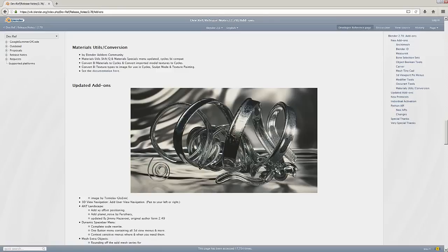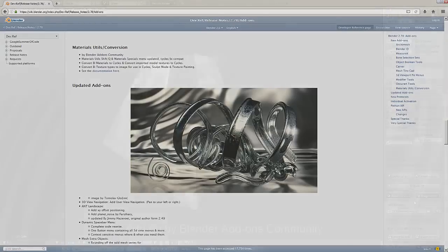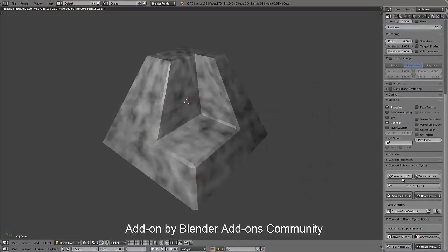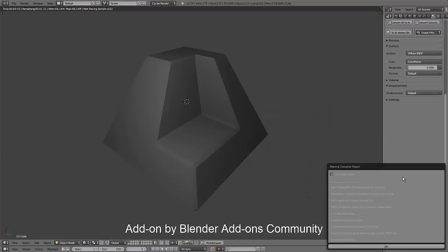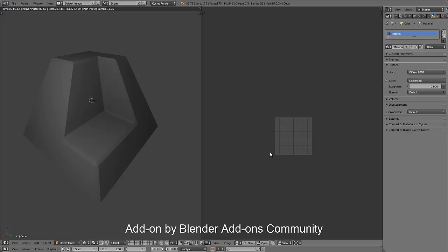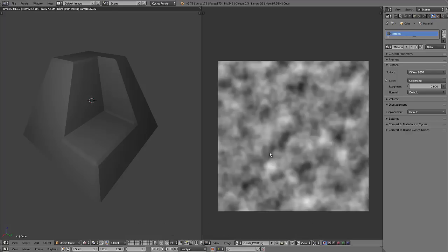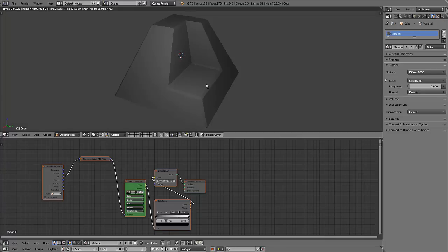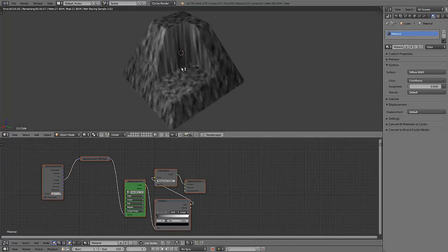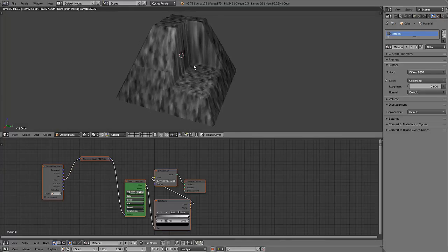The next add-on is called material utils and conversion. This is an add-on that allows you to convert Blender internal materials to Cycles and vice versa. It also allows you to extract procedural textures from Blender internal and create images out of them so that you can use those images with Cycles or with a sculpt brush or paint brush.